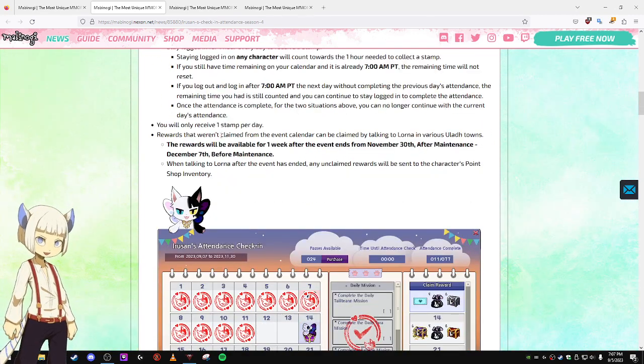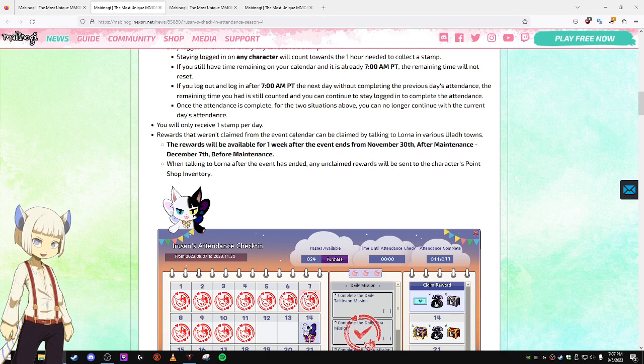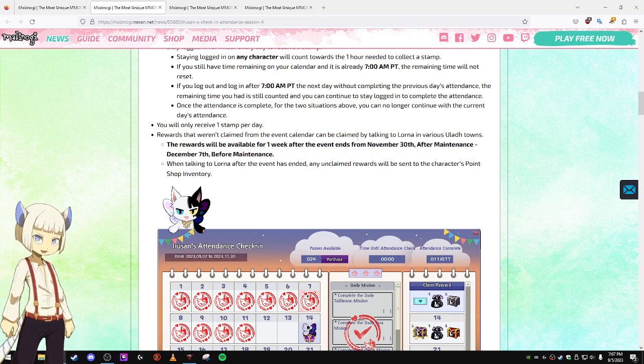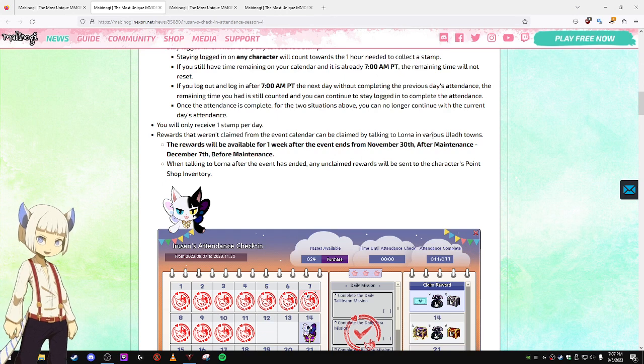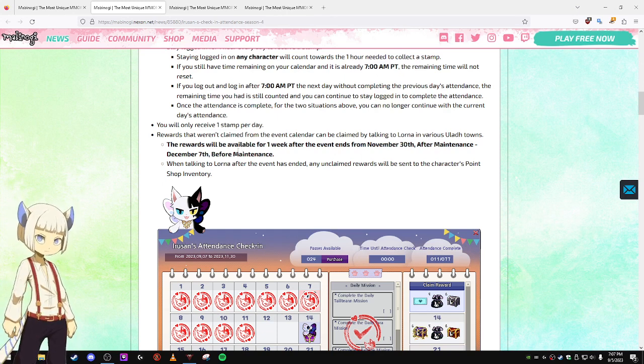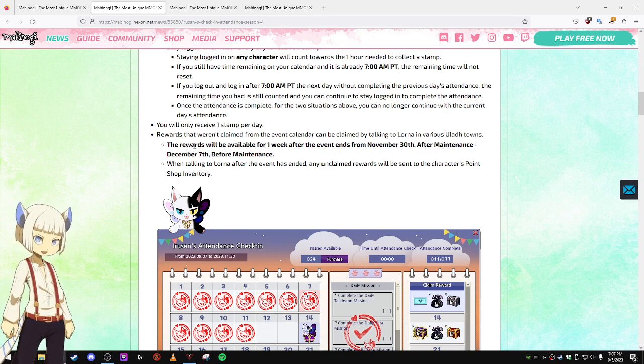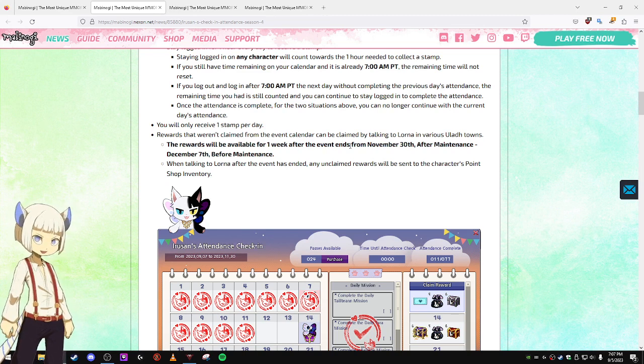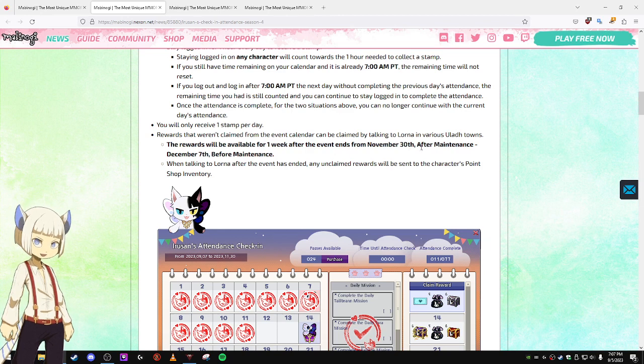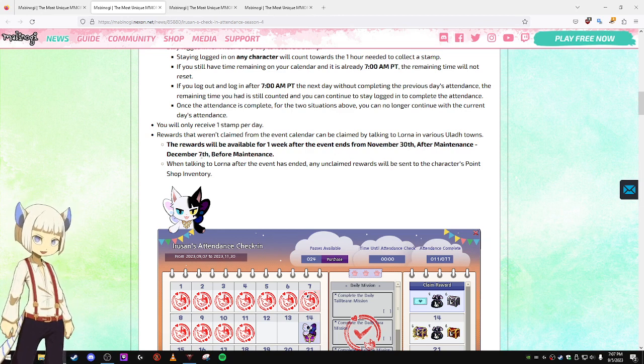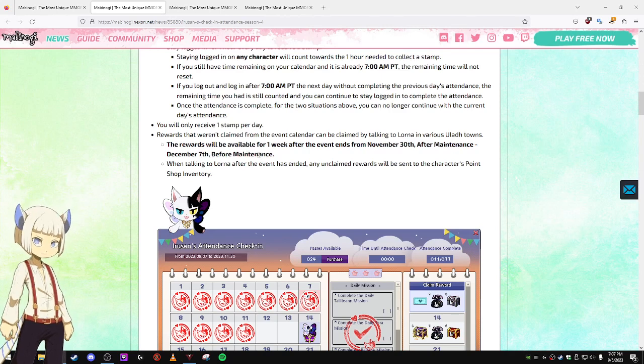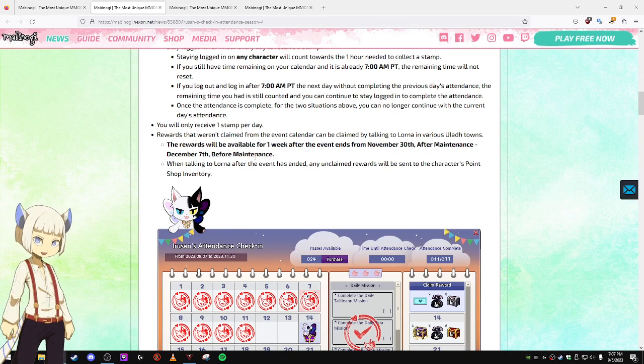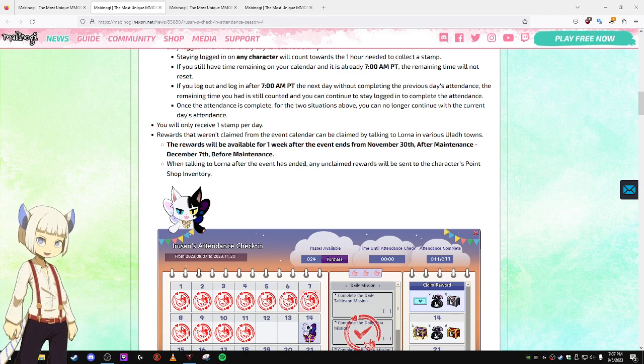Rewards that weren't claimed from the event calendar can be claimed by talking to Lorna in various ULAD towns. The rewards will be available for one week after the event ends from November 30th after the maintenance until December 7th before the maintenance. Basically, when this event ends, if there's anything that you didn't get around to claiming,